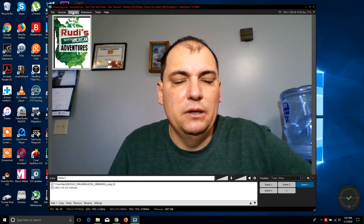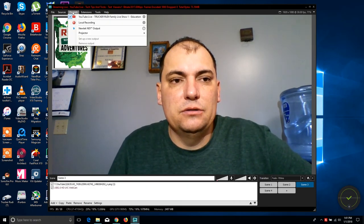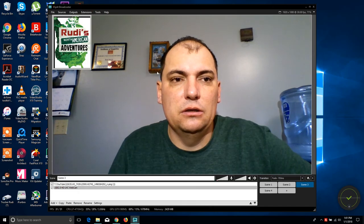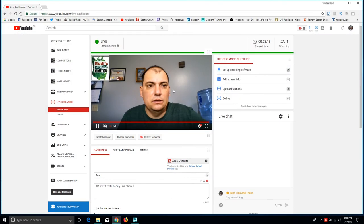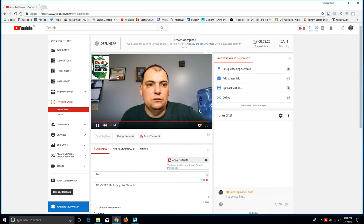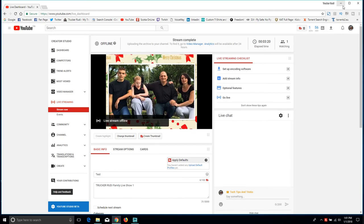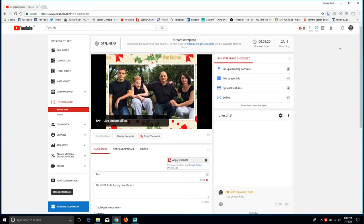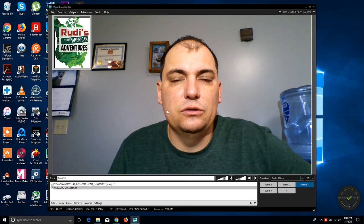To end the live stream, go to Outputs, click right there and the stream will end. It says 'Stream has completed' — it will go offline in a few minutes. This one was unlisted so nobody really saw it, but you can go into YouTube and delete it later.